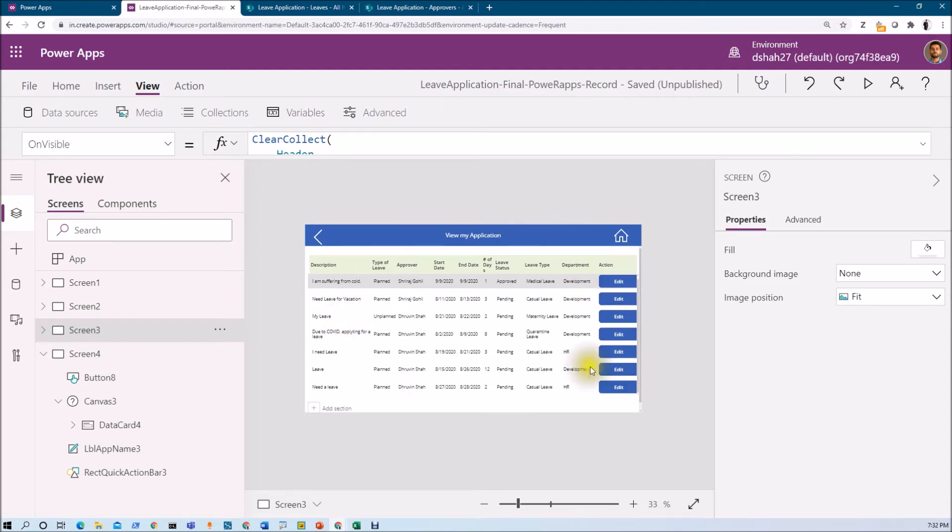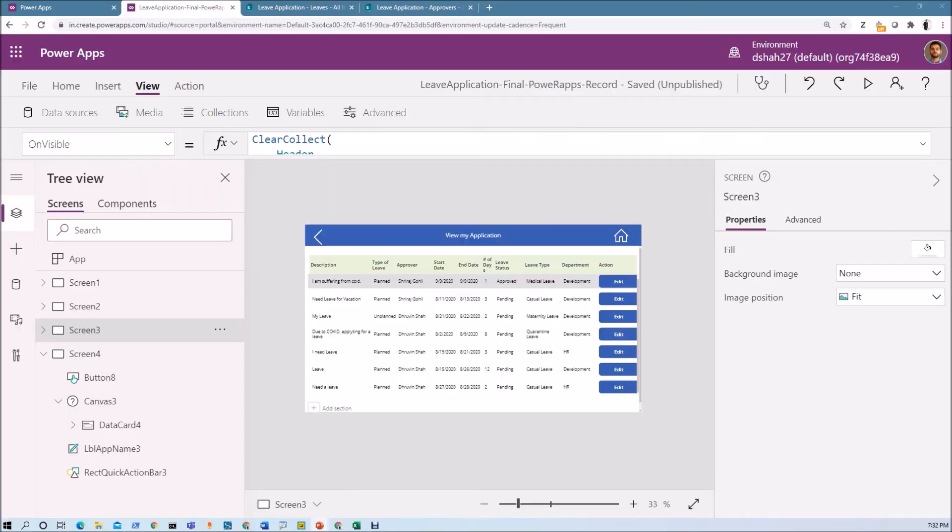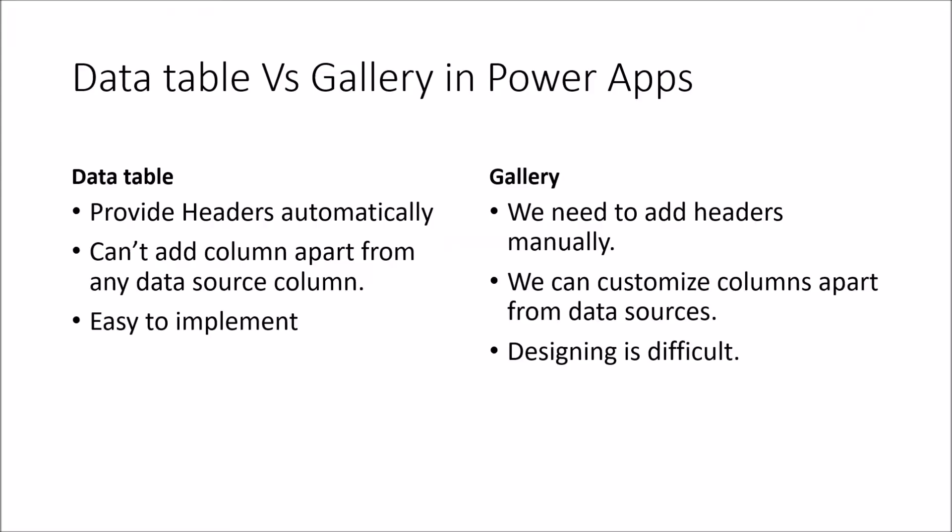This is the basic difference in between gallery and data table control. Now, let me move over to my presentation and let me show you that difference that we have discussed. So these are the three differences that we have discussed in this session. Hope this is clear for you now.